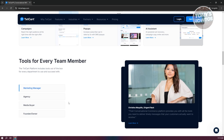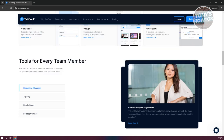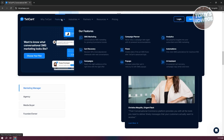When we go to Features, you have SMS marketing, cart recovery, campaigns, campaign planner, analytics, and a lot more — all tools that are really helpful when you want to connect with your audience or market.